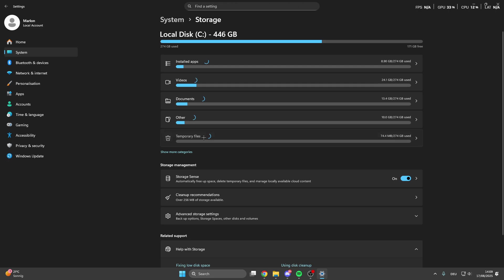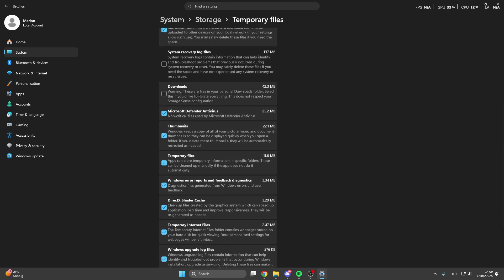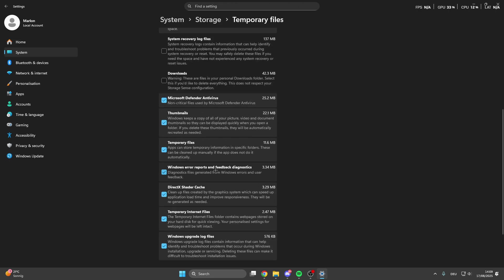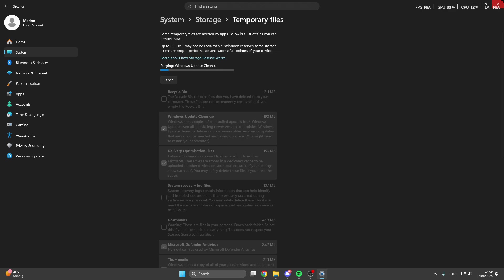What we can do is click here on temporary files and we can remove all these temporary files. Here are things like shader cache, files, thumbnails, error reports. We can remove these files here and click on continue.